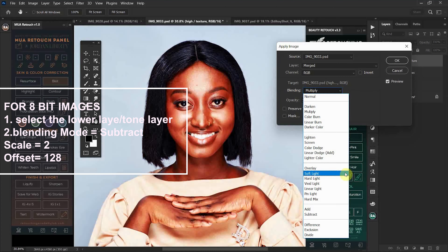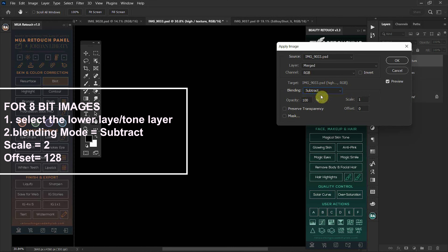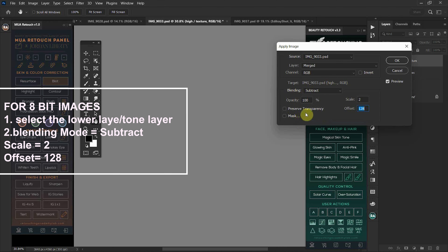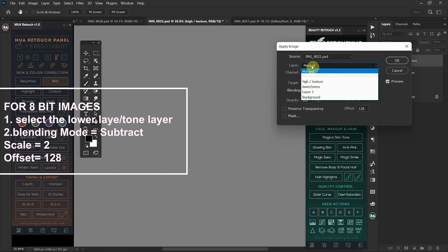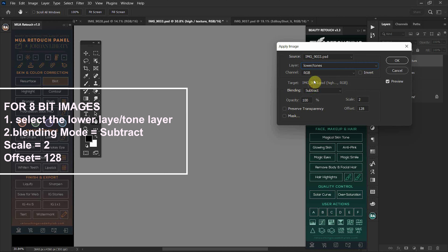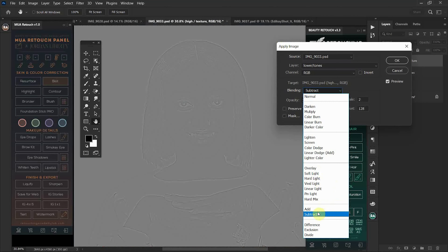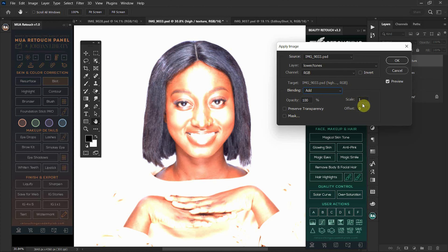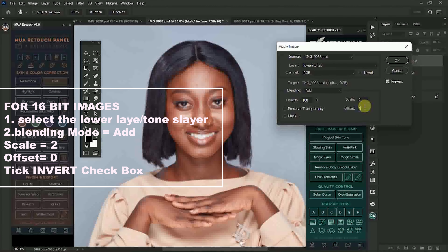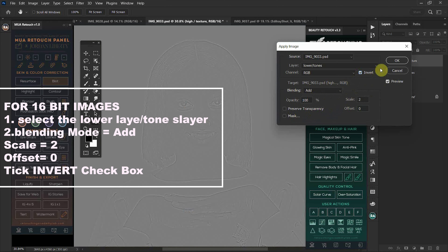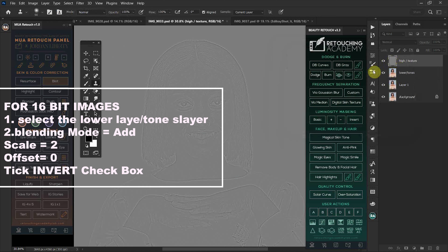Click OK and then toggle back on your high texture layer. Select the high texture layer and go to Image > Apply Image. In the Apply Image panel, go to your blending modes. This process is for 8-bit images only. Select Subtract as the blending mode, set your scale to 2, offset to 128, leave opacity at 100, and make sure Preserve Transparency is not ticked. Then go to your Layer panel and make sure you have your lower or tones layer selected.